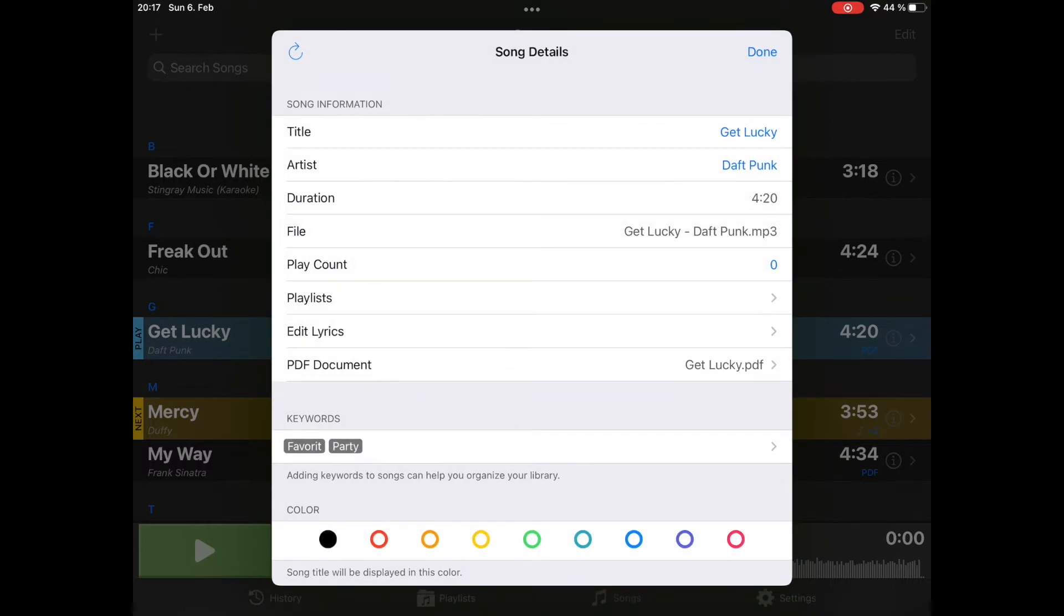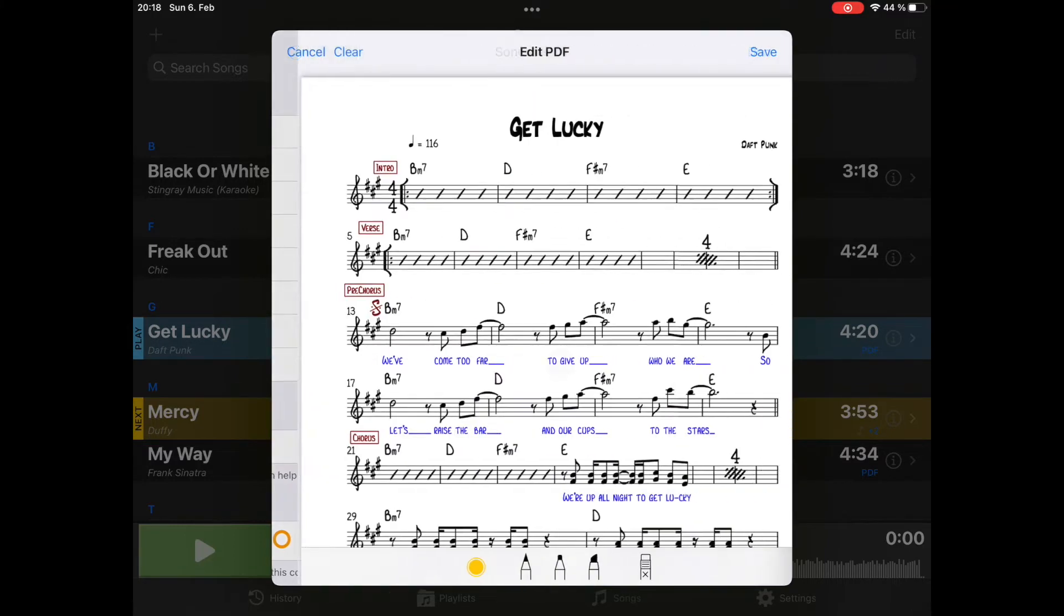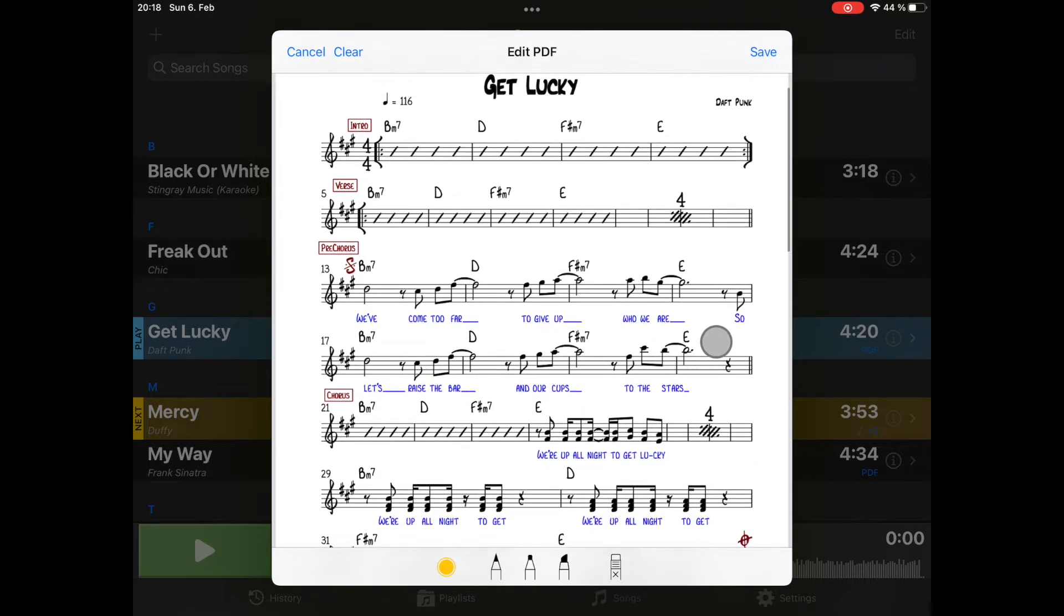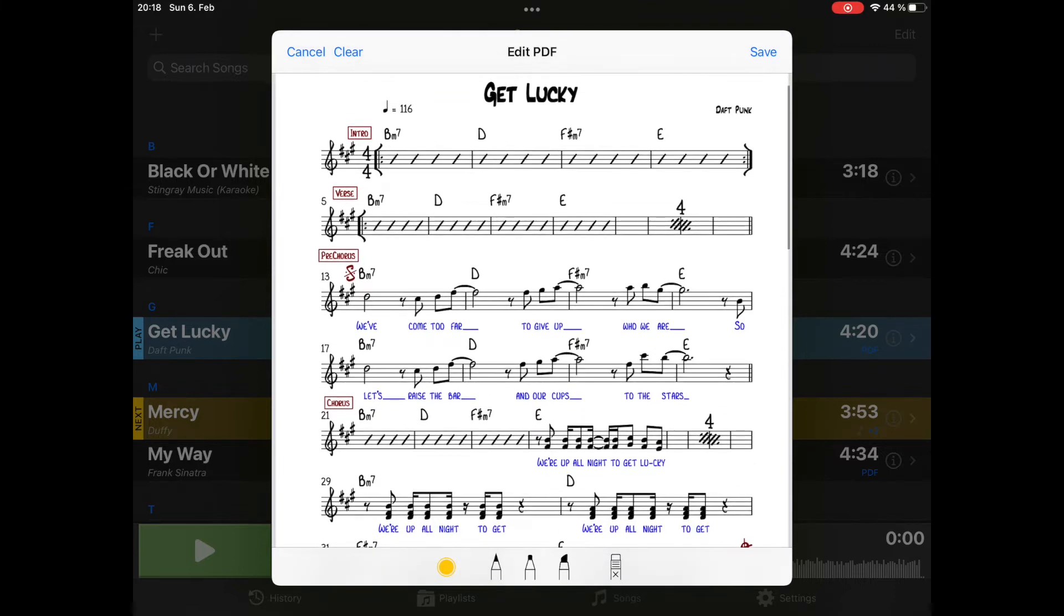So let's select it again. If a PDF document is attached to a song, tapping on this will not open the file browser, but will open the annotation editor. And in the annotation editor, you can use these pencils at the bottom to add annotations to the songs.